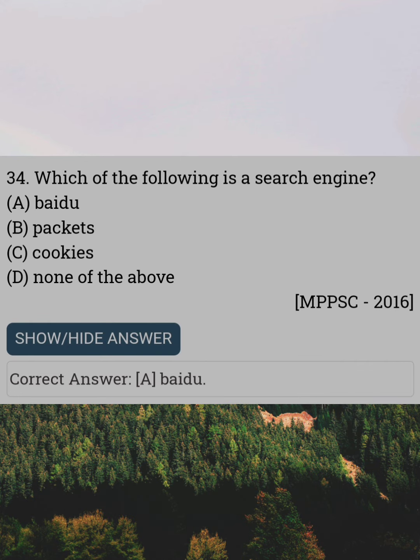Which of the following is a search engine? Answer A: Baidu.